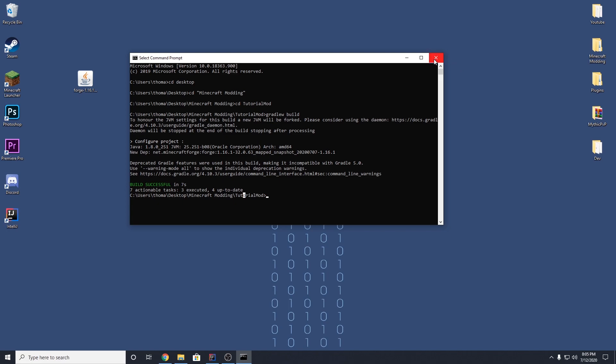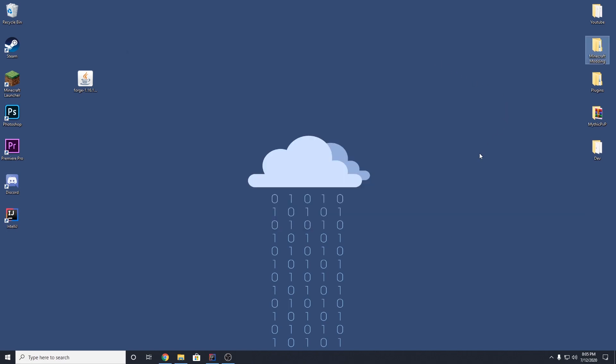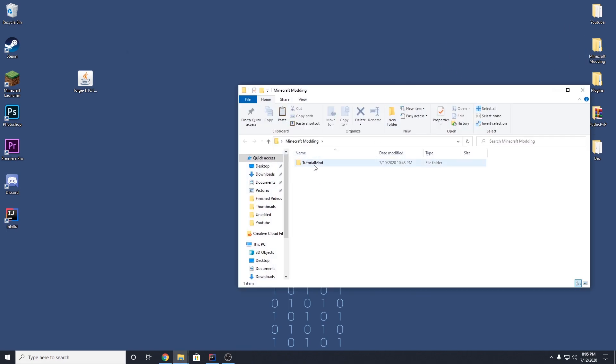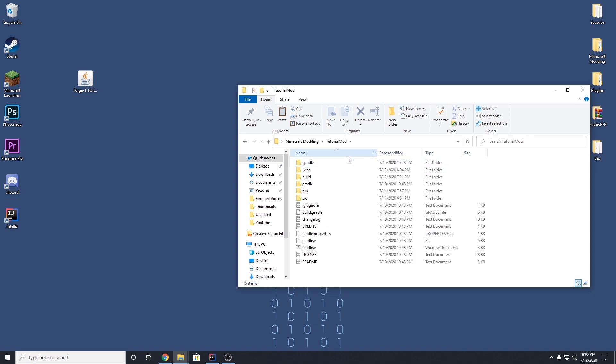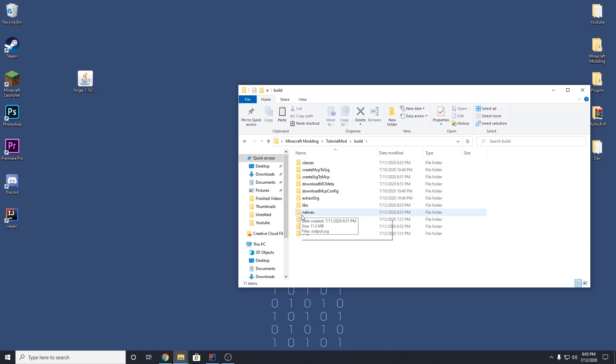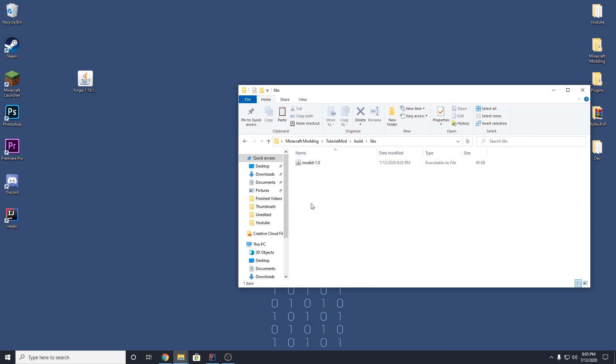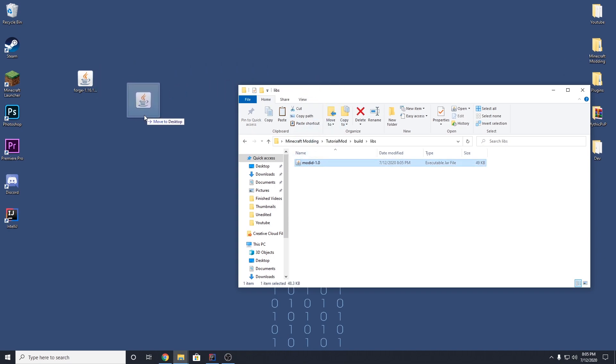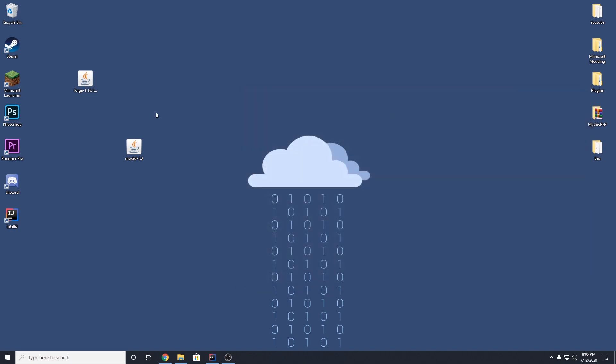So we can close out of here. And to access our jar, we can go to our folder here, Minecraft modding, our mod folder, go to build, go to libs. And there is our mod right here. It's going to be called mod id-1.0. We can drag this out.